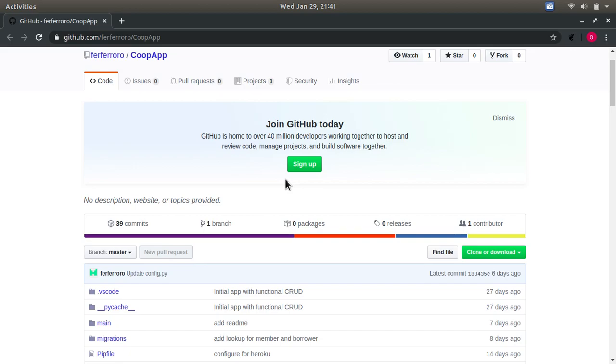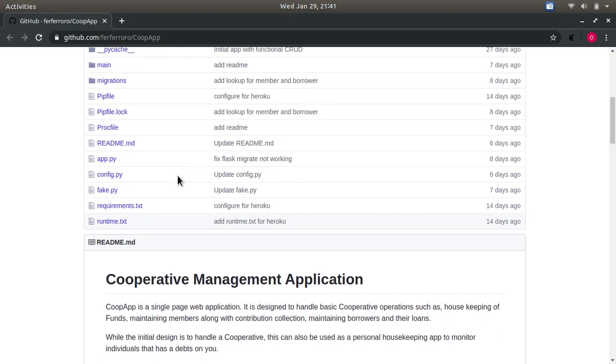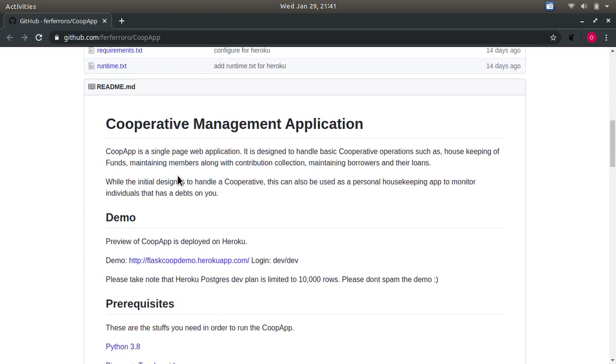Named CoopApp, short for Cooperative Application, it is used to manage a small cooperative in a company. Cooperatives are pretty common in my country, so employees add shares and contributions monthly, and then the collected fund is being lent to other people with small interest. Eventually, all the profits are divided to all the members.